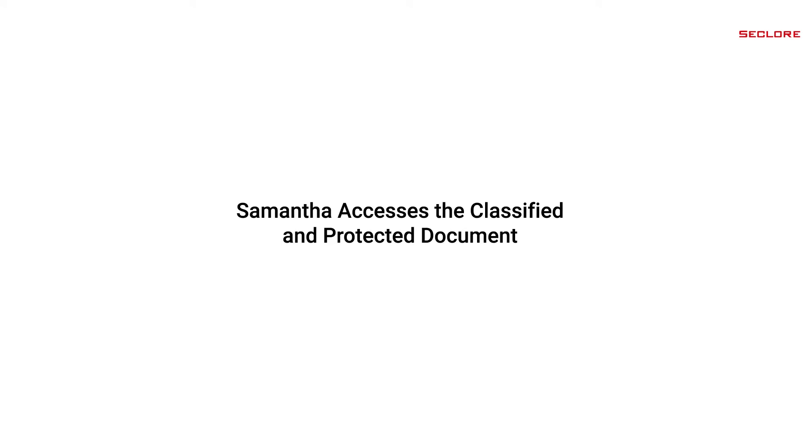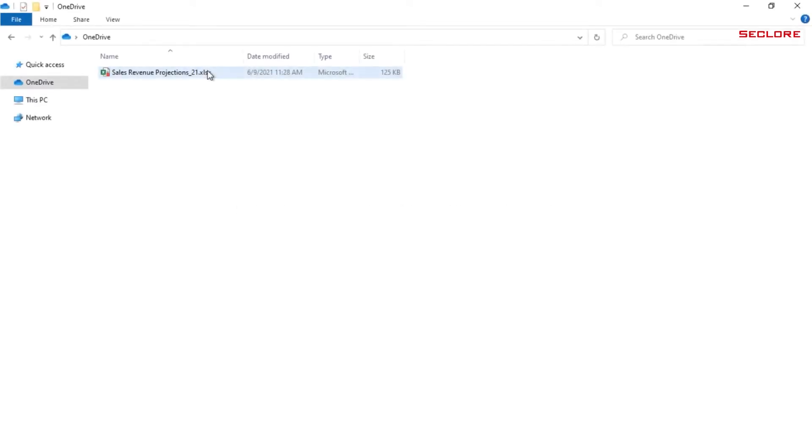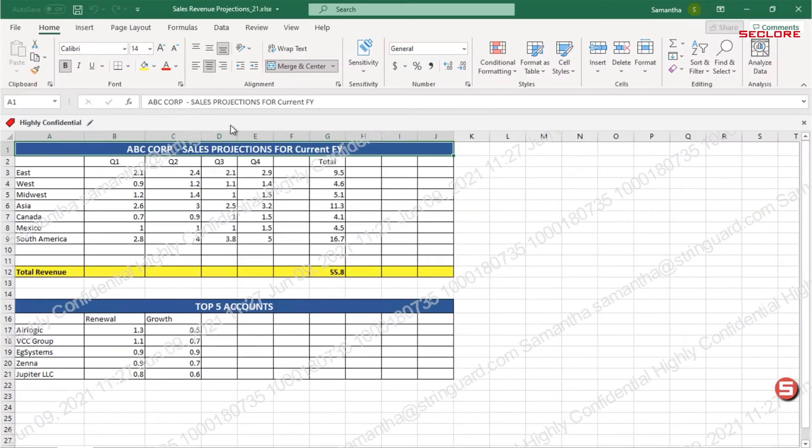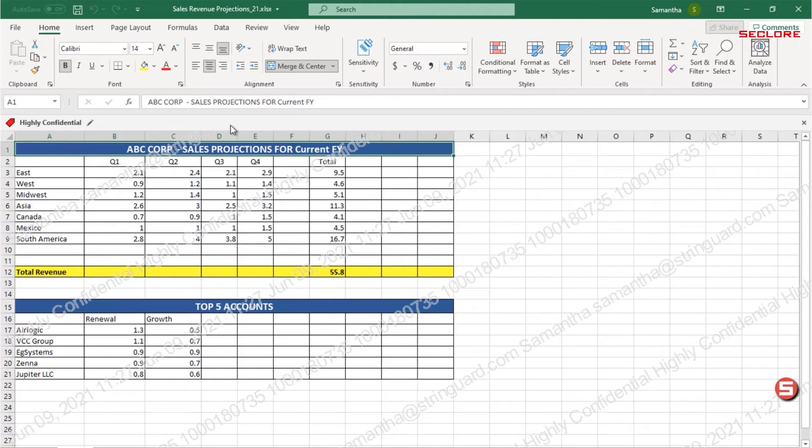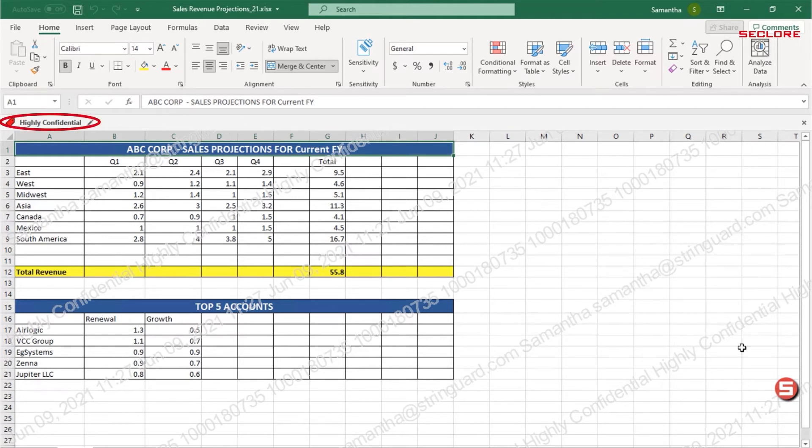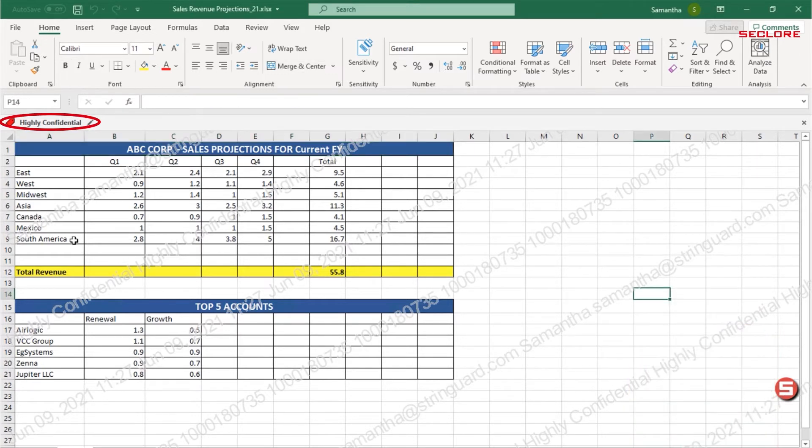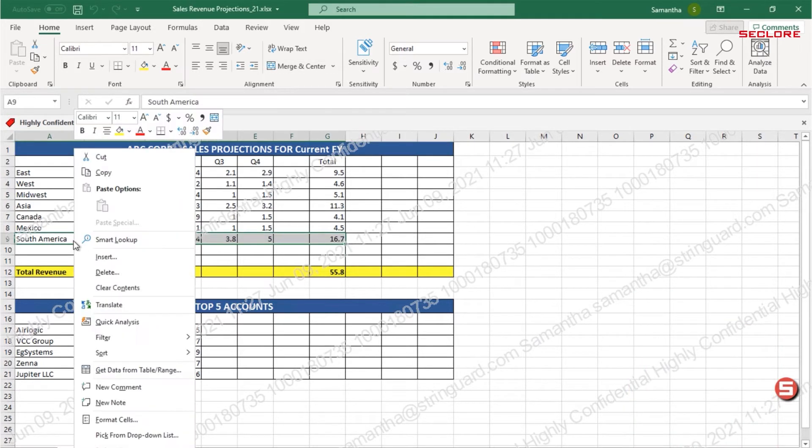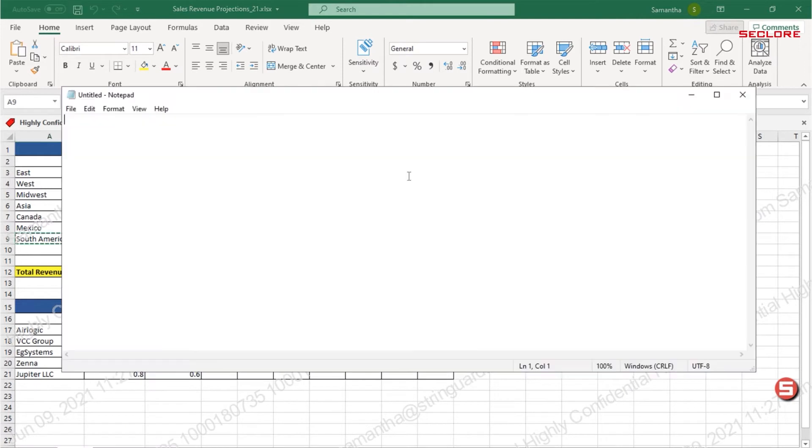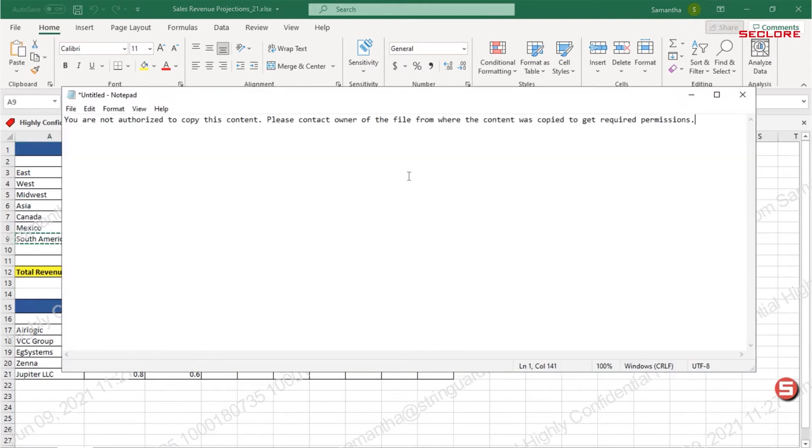Let's see how Samantha accesses the classified and protected document. Samantha clicks on the Seclure protected document. It opens seamlessly in the desktop app. She sees that the document is marked highly confidential and has security permissions depicting her privileges on the document. Samantha is not allowed to print or copy and paste from the document. If she does, these actions will be blocked.